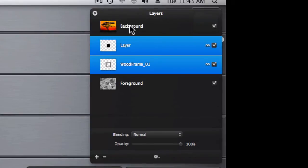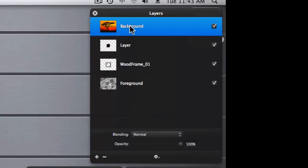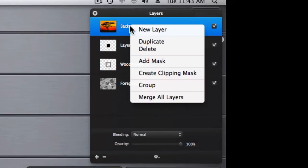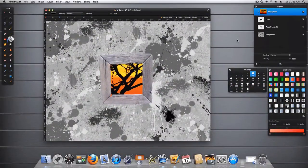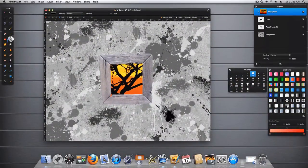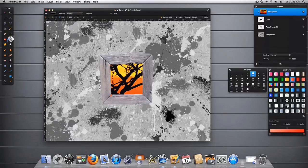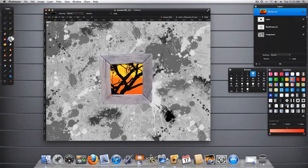And now the magic will happen. We go to the background layer and we add a clipping mask. And now over here we have our frame, our foreground, and we have our background showing through the frame.